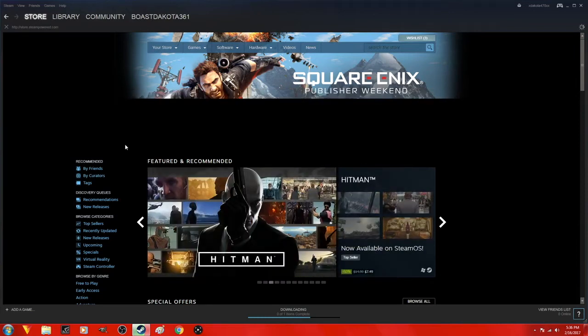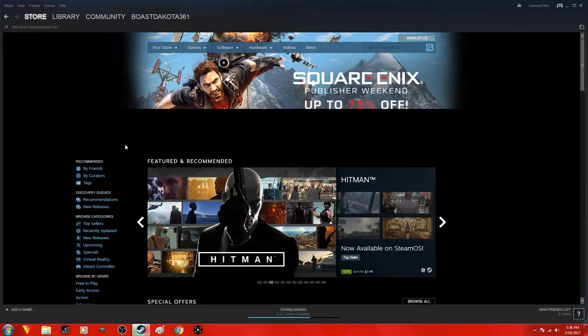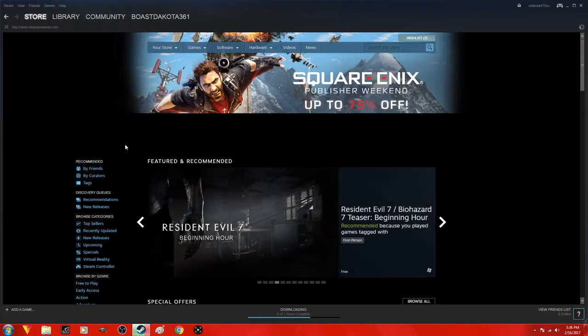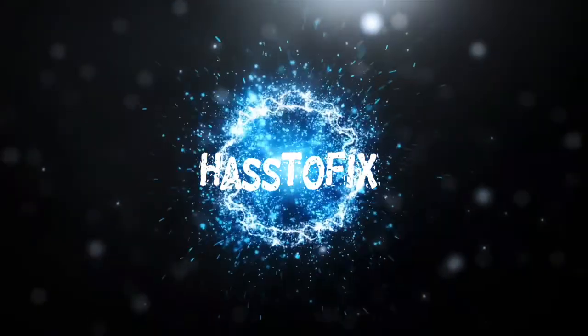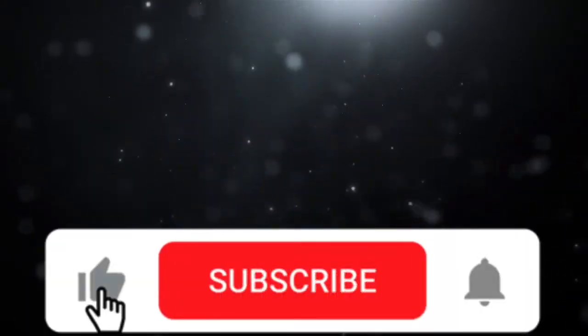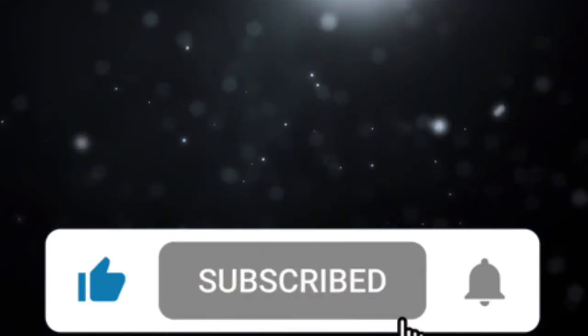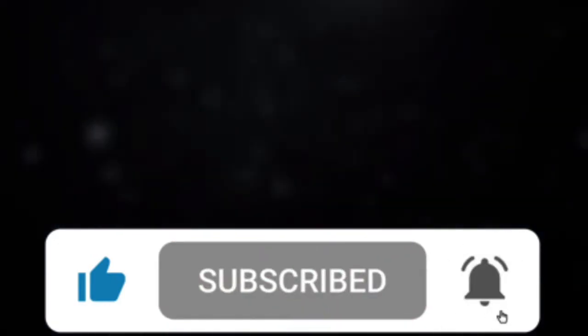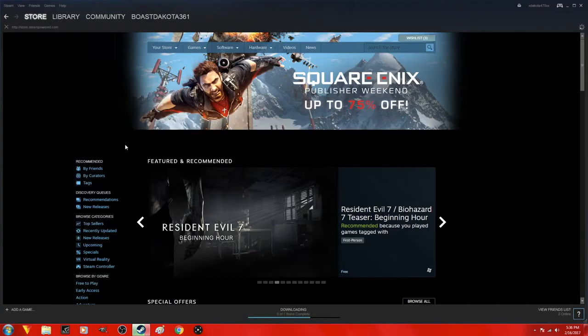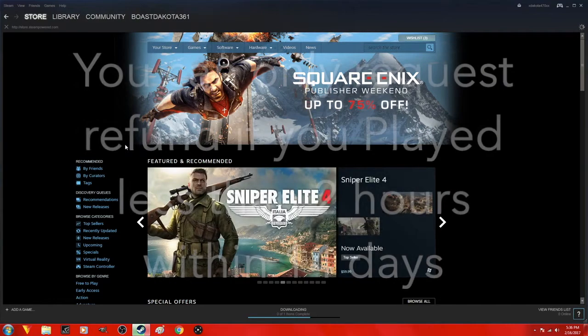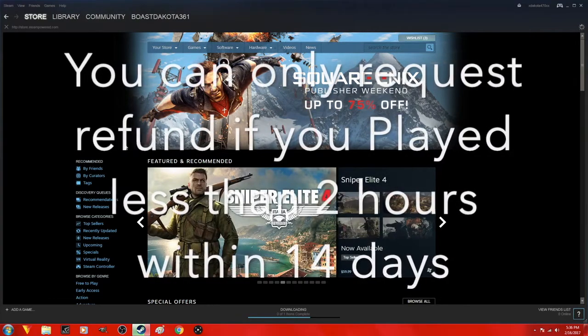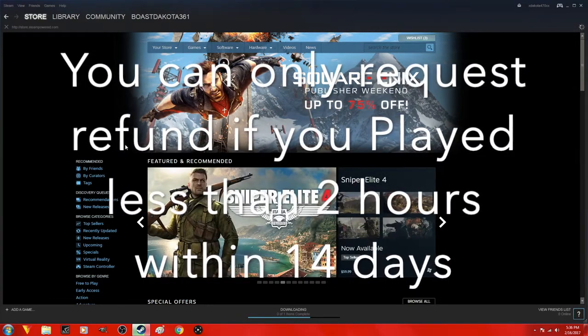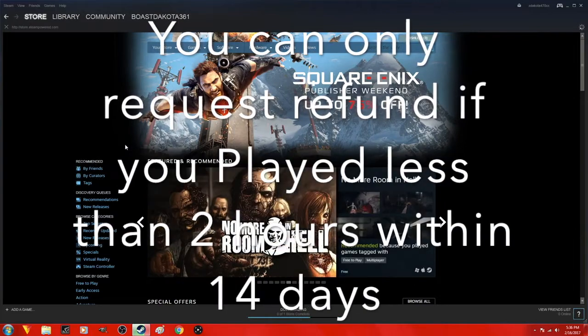I'm going to show you how to request a refund on Steam games. You can only request a refund if you played less than 2 hours within 14 days.